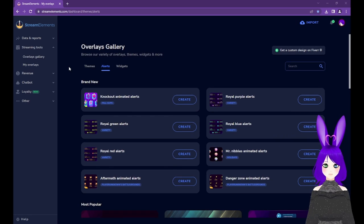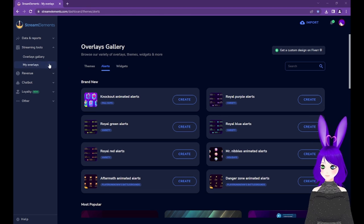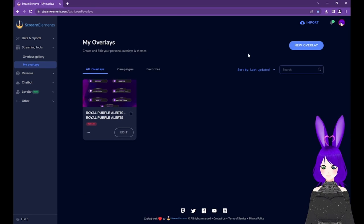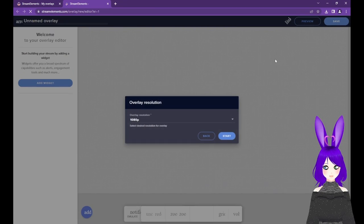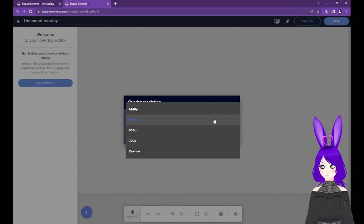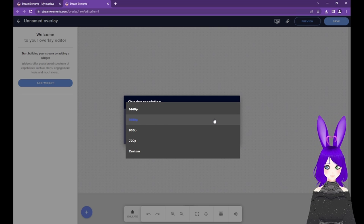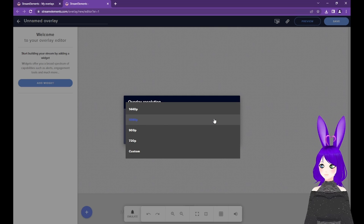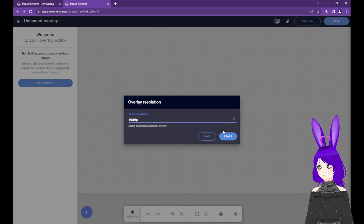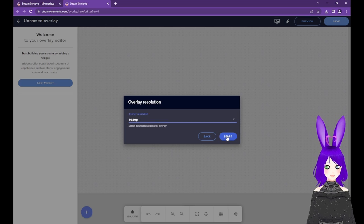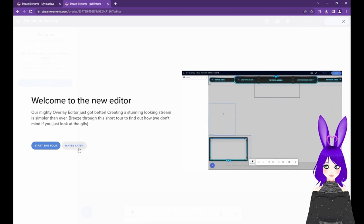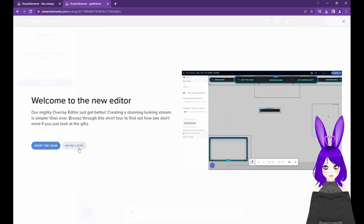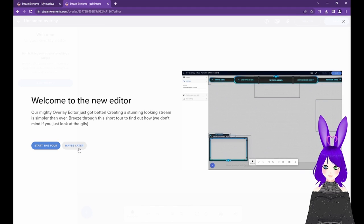If you didn't find anything you liked in the Overlays Gallery, go to My Overlays and tap on the New Overlay button in the top right. If you need to, you can change the resolution of the overlay in the dropdown, but for most, the default of 1080p should be fine. Once you've selected your resolution, tap Start. You can select Maybe Later if the tour pops up for you since we'll be covering everything here.